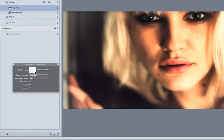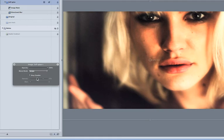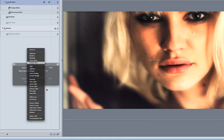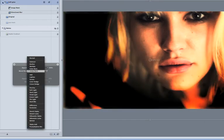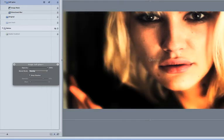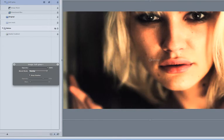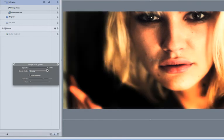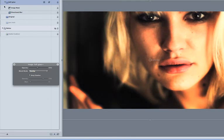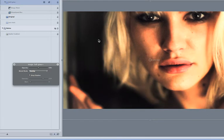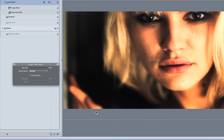If we wanted to, we could even change that soft glow now from screen to overlay. That gives a bit of a different look. Maybe take the opacity down on that a little bit. Take to 50%. There we go.